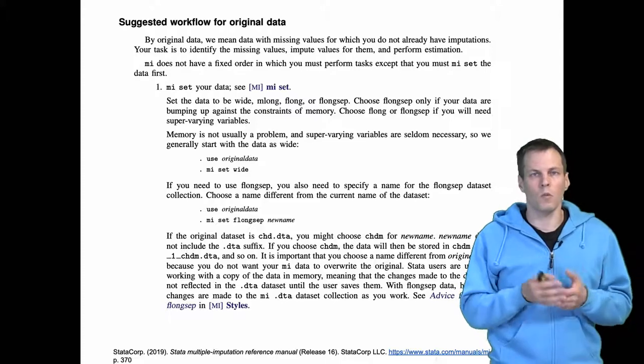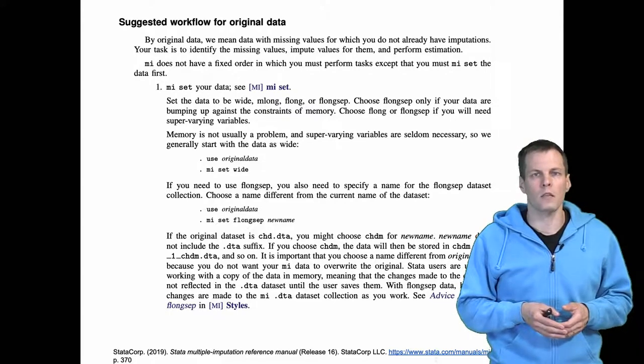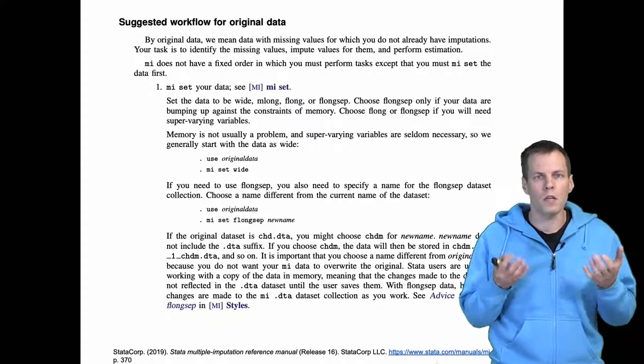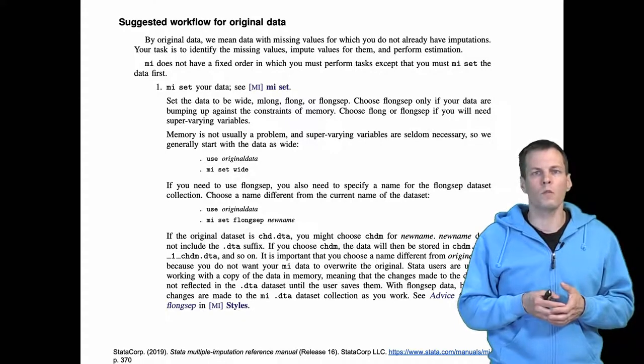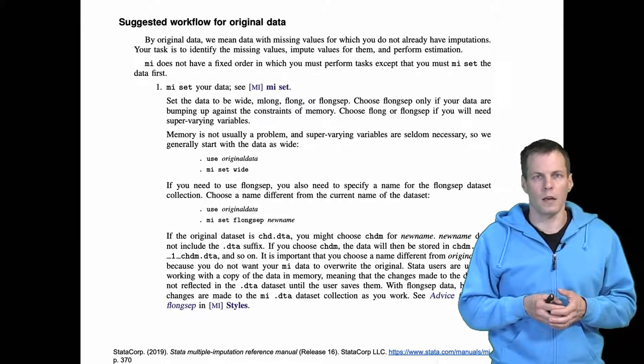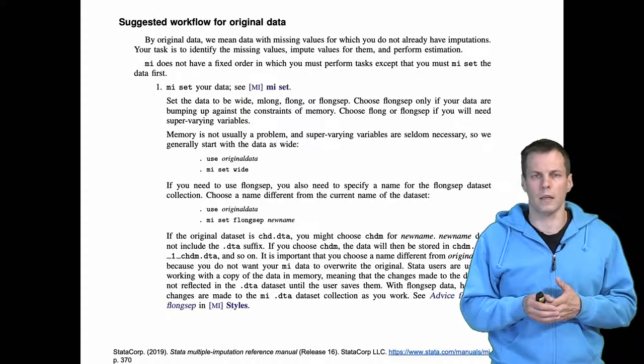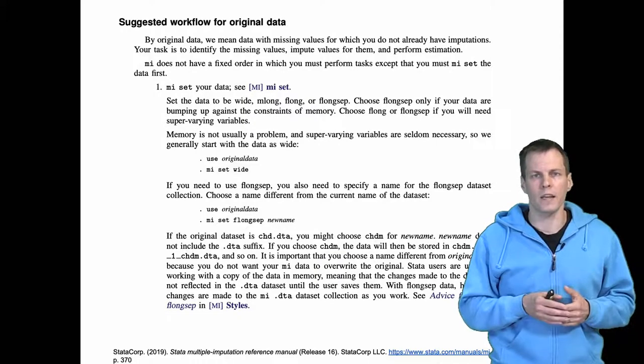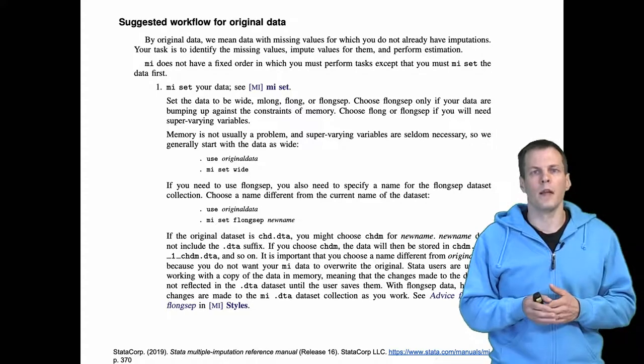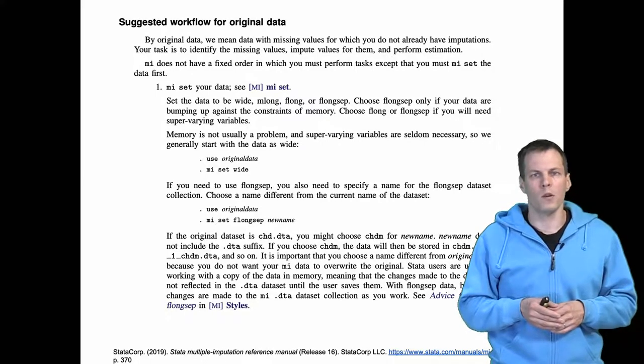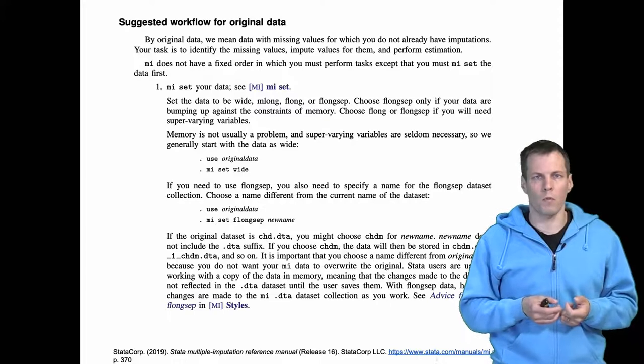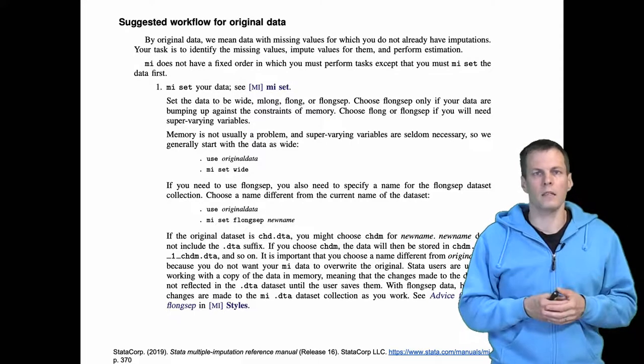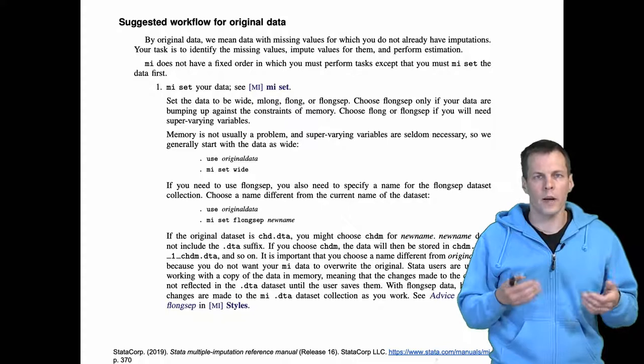So what kind of workflow does STATA user manual recommend? The first thing you need to decide is how you want to impute your data, and this is better understood through examples. If you have three x variables x1, x2, and x3, and a y variable with missingness only in y, you can impute let's say 10 data sets, and there are two ways of doing it.